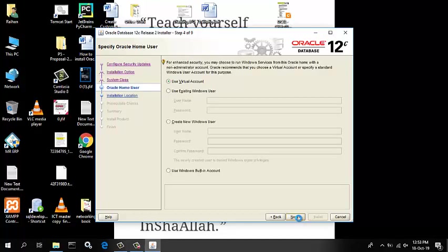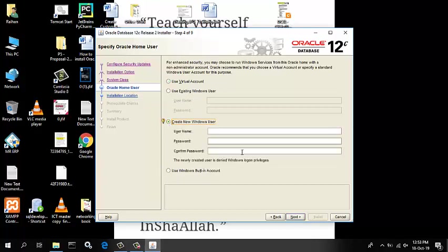The Oracle Home user selection window appears. If you select Create new Windows user, the Oracle Installer will create a new standard Windows user account. This user will be assigned as the Oracle Home user. Please note that this user will not have login privilege. This option is not available for an Oracle Ract database installation.